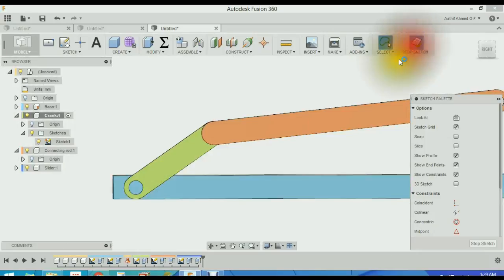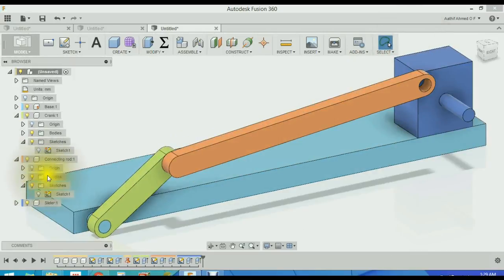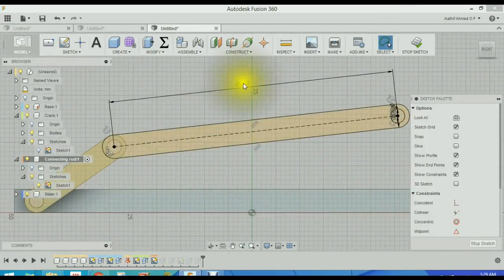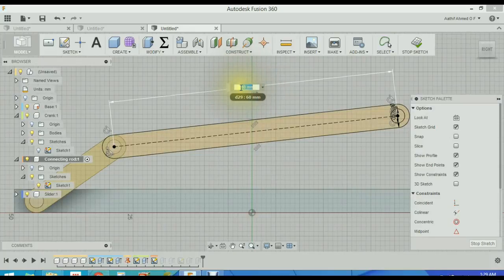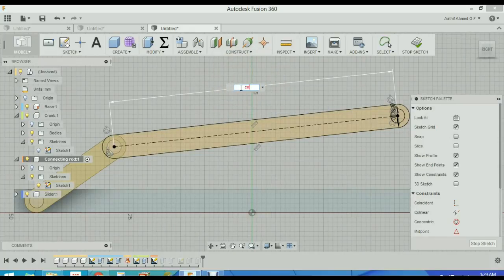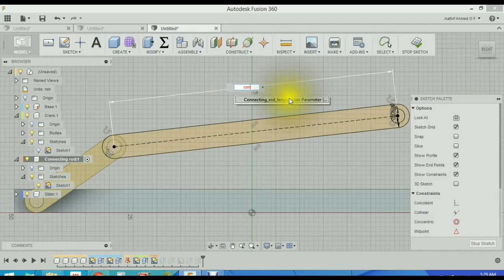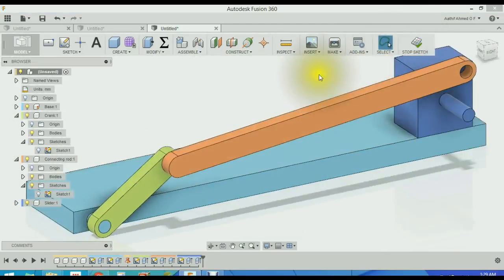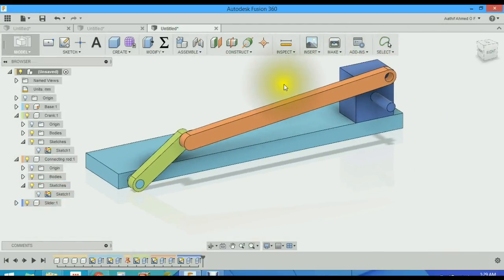Select this sketch. We will assign this dimension as connecting rod length. Click enter. So basically they are parameterized. Now we can change it. We can check it here.